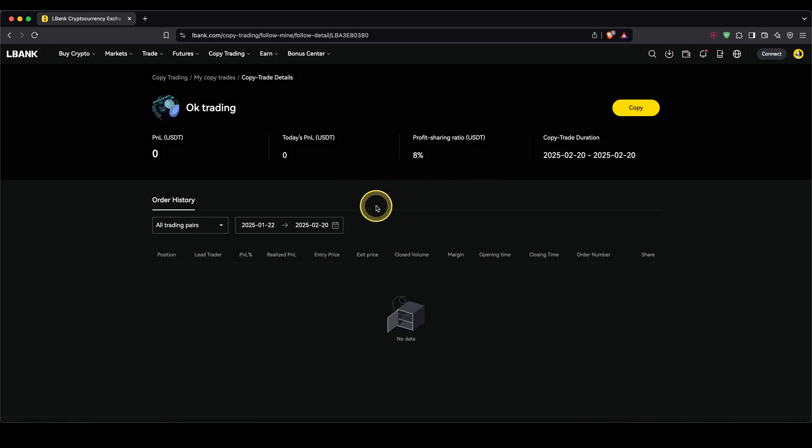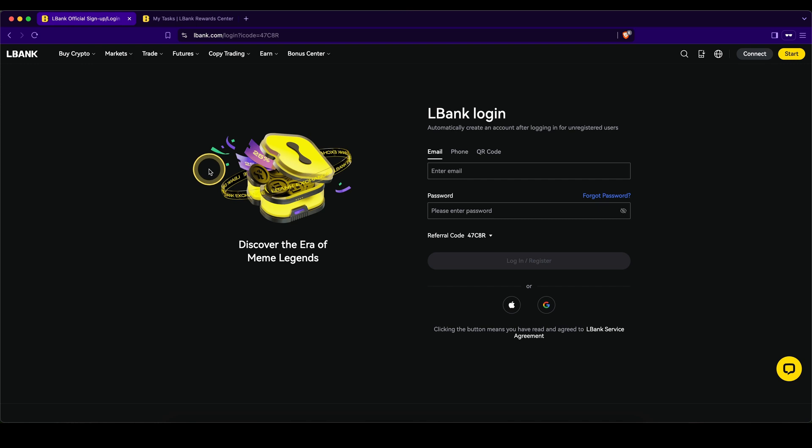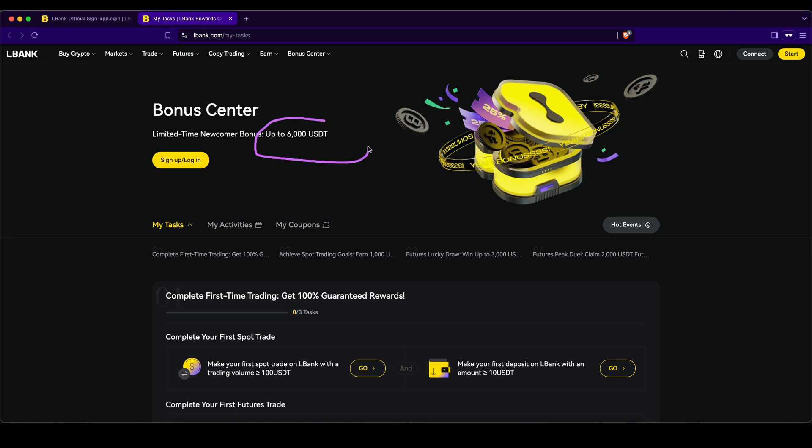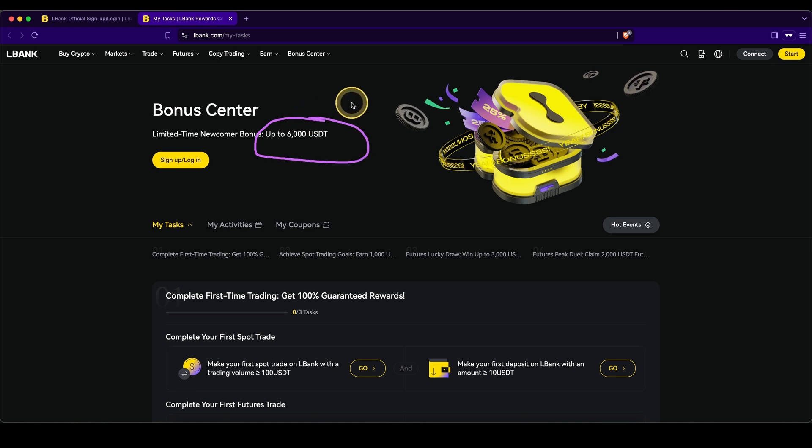Don't forget to create an account on LBank by using the link down from the video description to get your best signup bonus possible with up to $6,000 in bonuses. And if you have any other questions, always feel free to ask them in the comments.